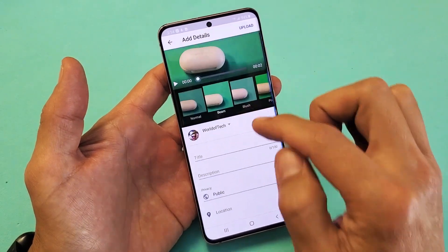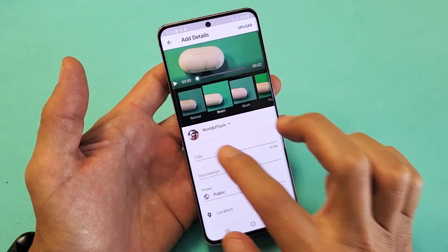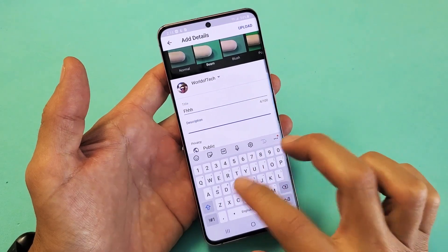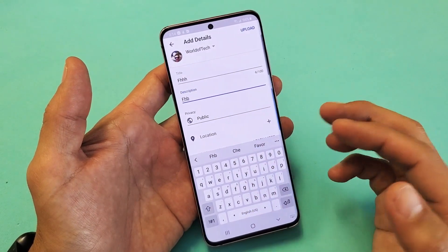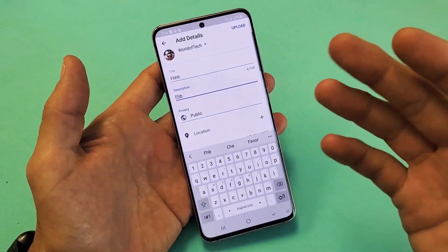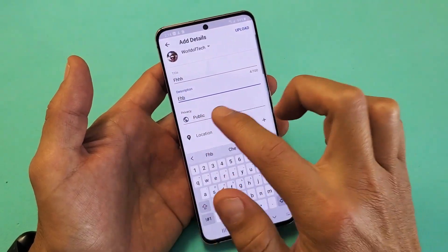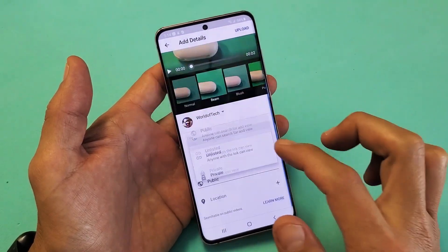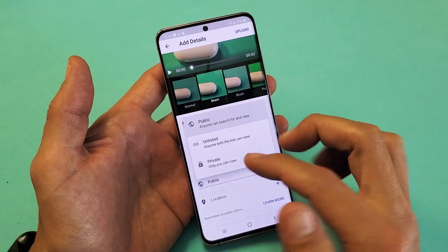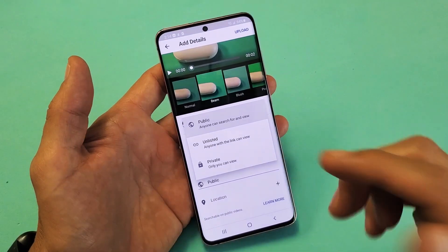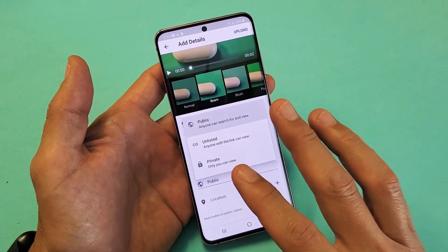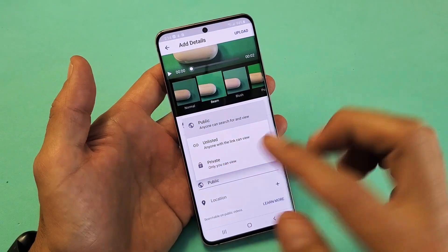So from here, you can go ahead and put a title in, you can put a description in. You're not going to be able to put tags in until after it's uploaded. Privacy here — of course you can make it public right now, you can make it unlisted, or you can make it private. I always make it private when I upload YouTube videos directly from my phone to YouTube.